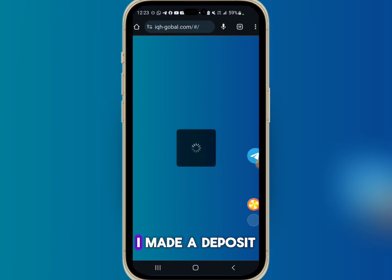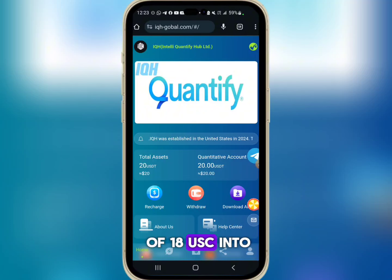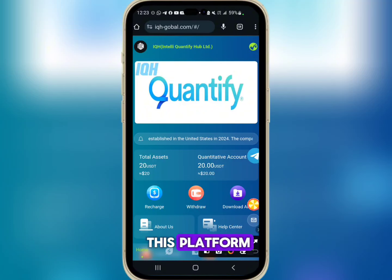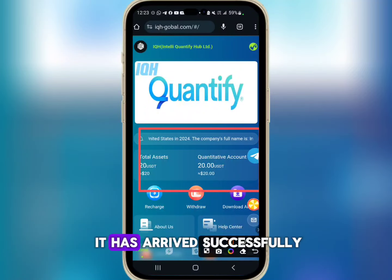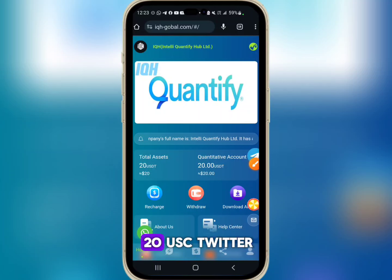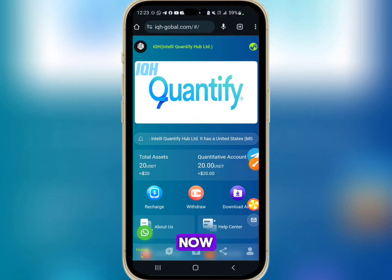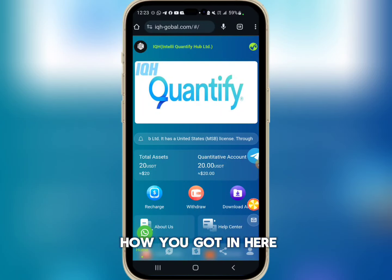My total asset is 2 USDT, but I made a deposit of 18 USDT into this platform and you can see it has arrived successfully. I'm already having 20 USDT total. Now I will show you step by step how you can earn here on this platform.